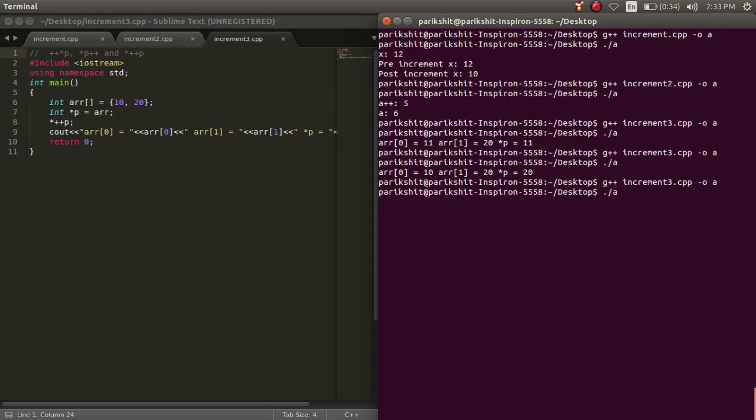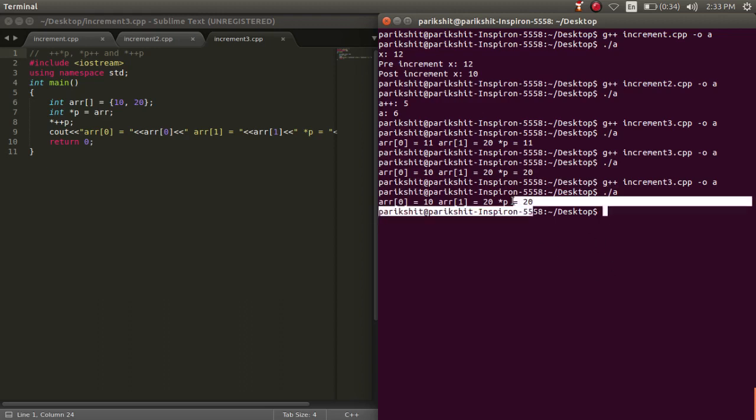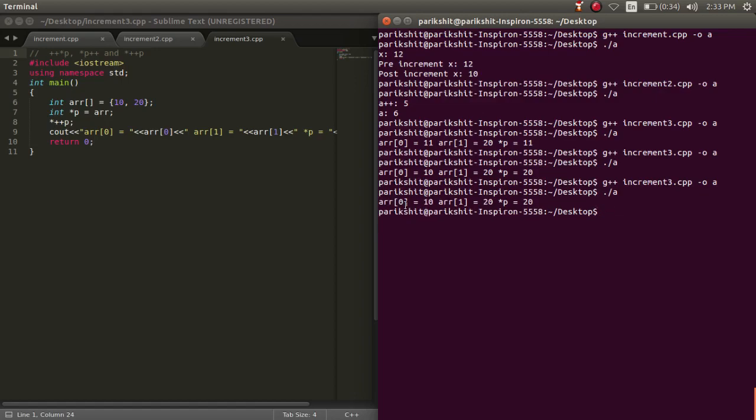The only difference is the pre and post increment of the pointer. Let's run this code. We can see that the output is as expected.